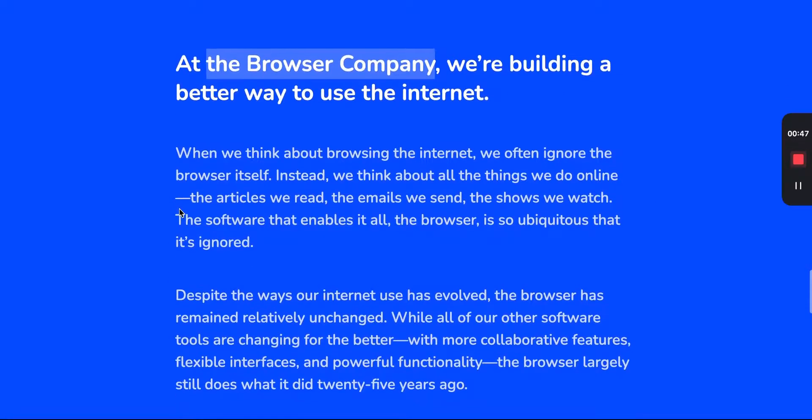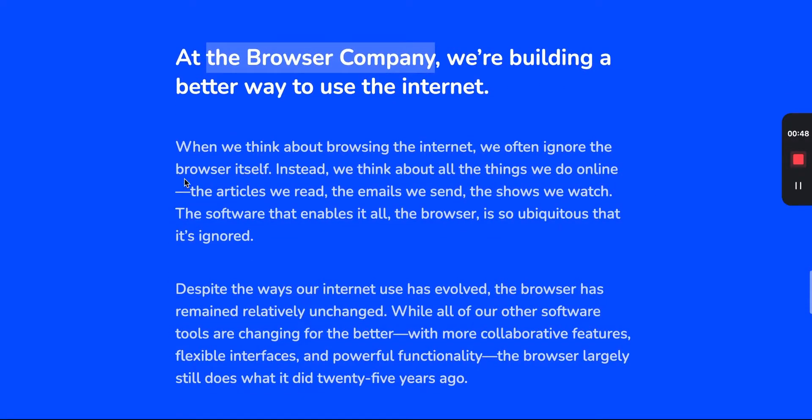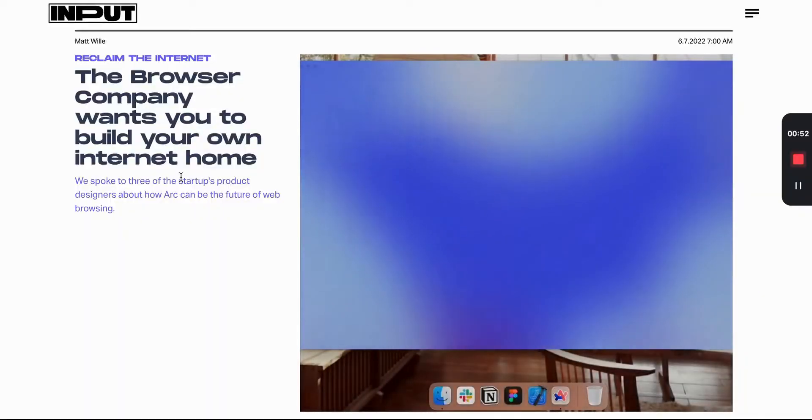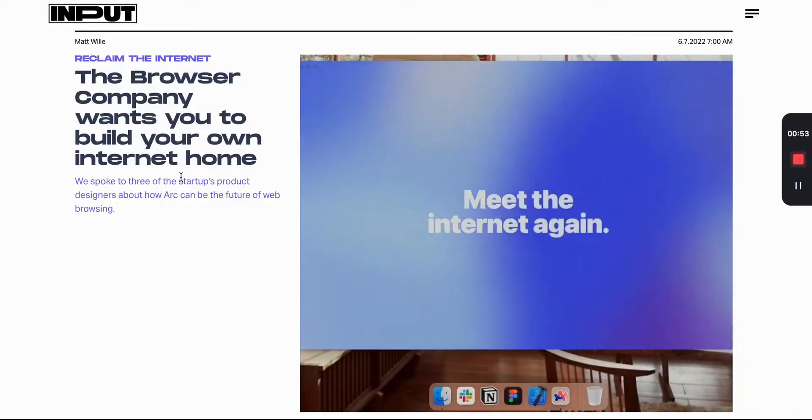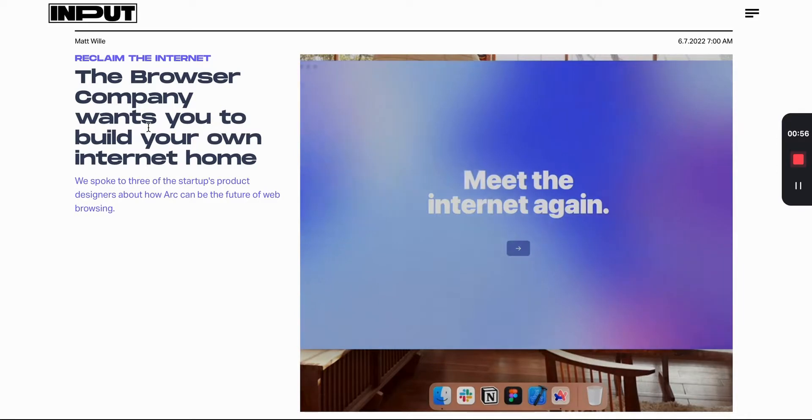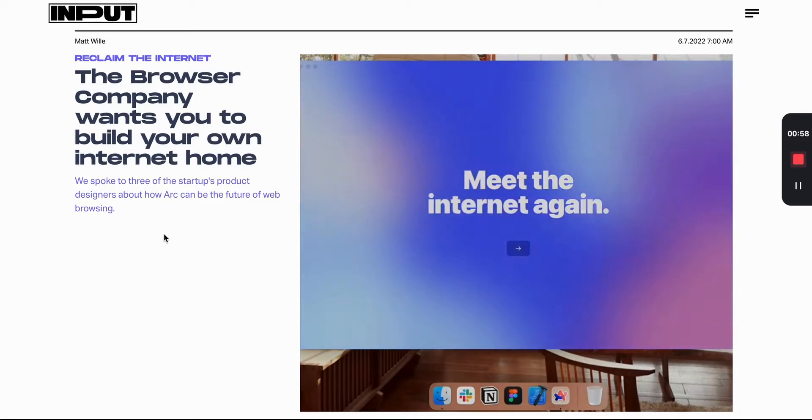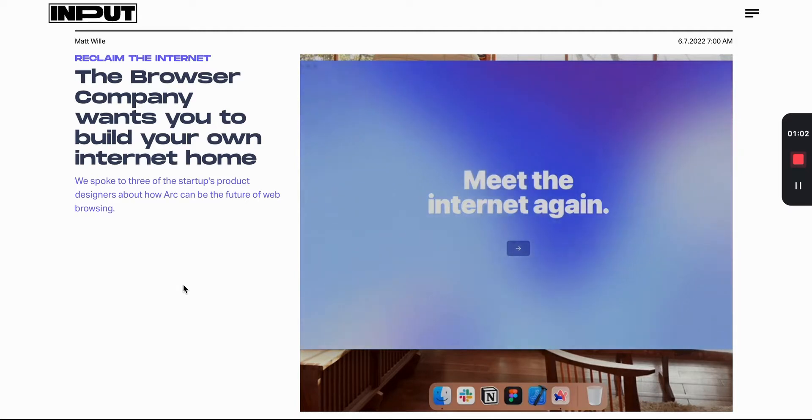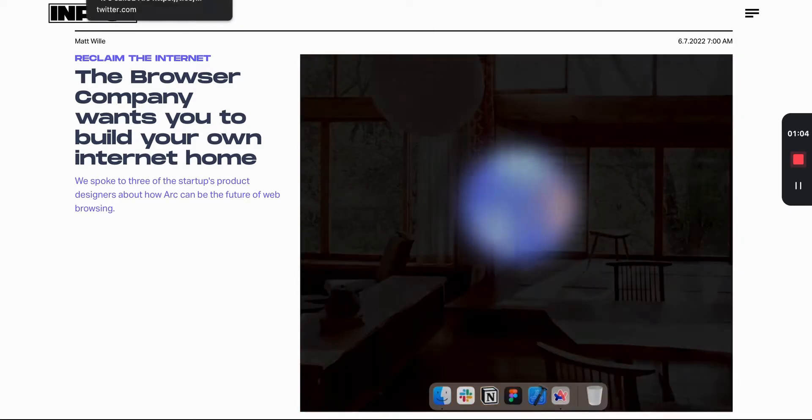And their ambitious mission here is that they're building a better way to use the internet. Now there is a pretty interesting article that I'll link in the notes here, and I'm talking to some of the designers about building this new browser and how they want you to build your internet home. So let's hear it first from the Browser Company with their own video on what they show.